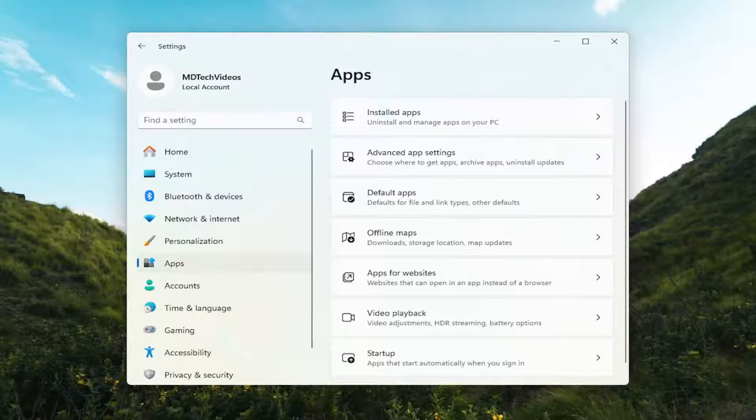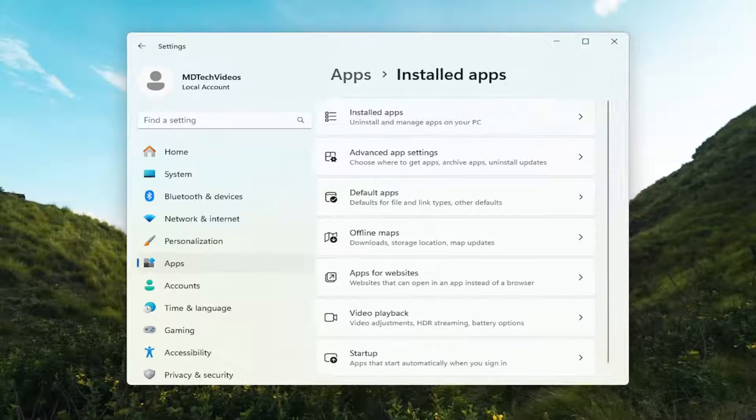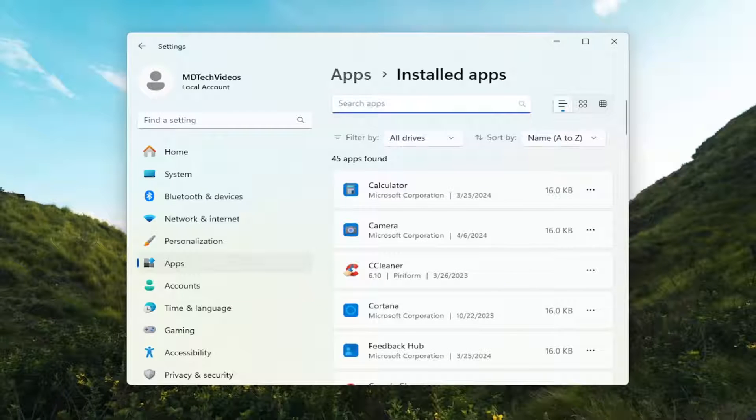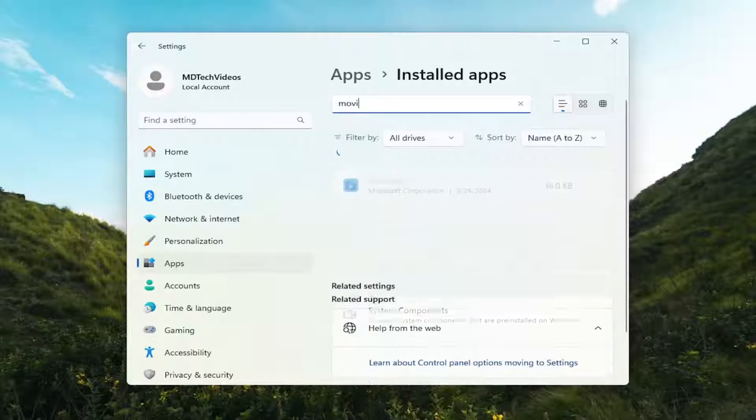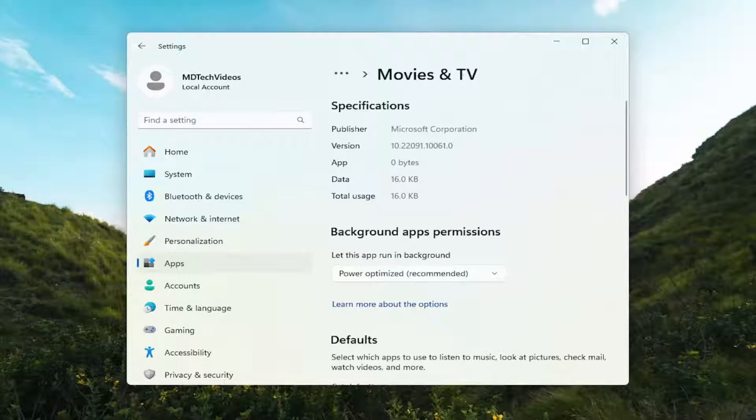And then on the right side, you're going to go underneath installed apps. On certain versions of Windows 10, it might say apps and features. And in this list, you want to go ahead and search for the Movies & TV app. And you want to select the three dotted icon that appears next to it and select Advanced Options.